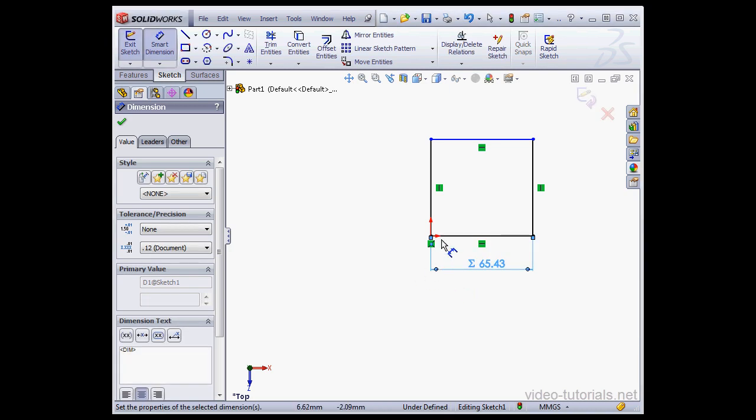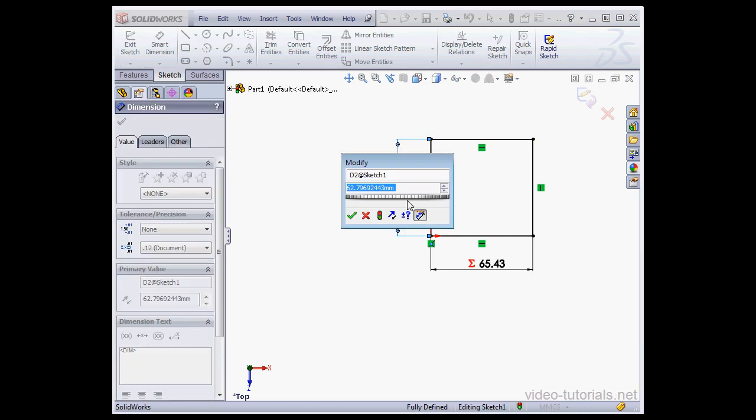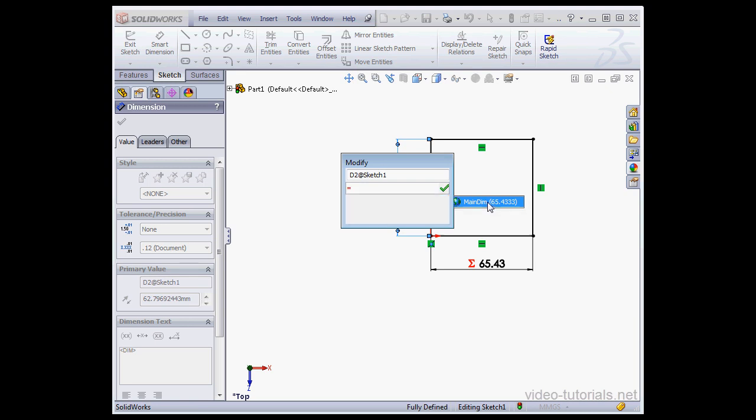And let's apply dimensions to this line. Again, enter an equal sign. Here's the variable we created a few seconds ago. Variables are basically entities that store values. Let's click Accept and Escape to exit the tool.